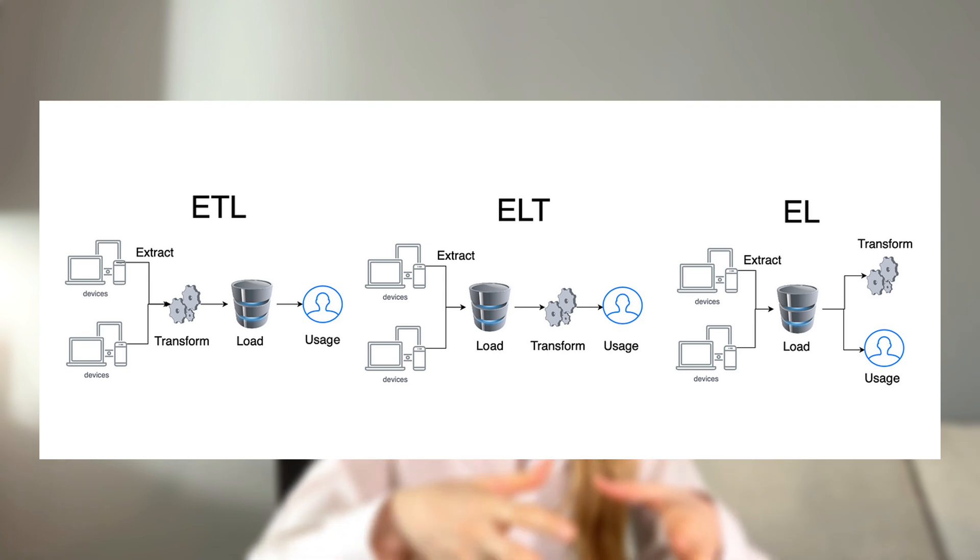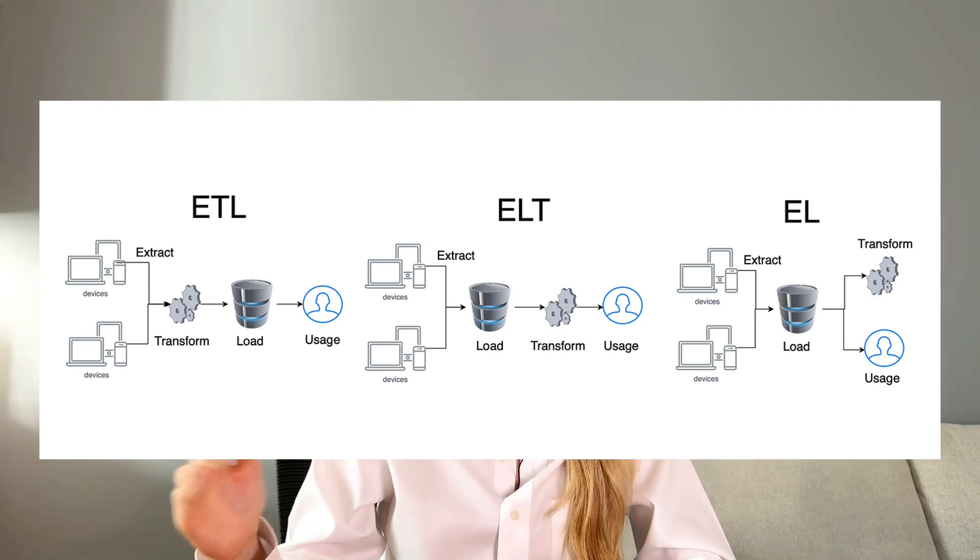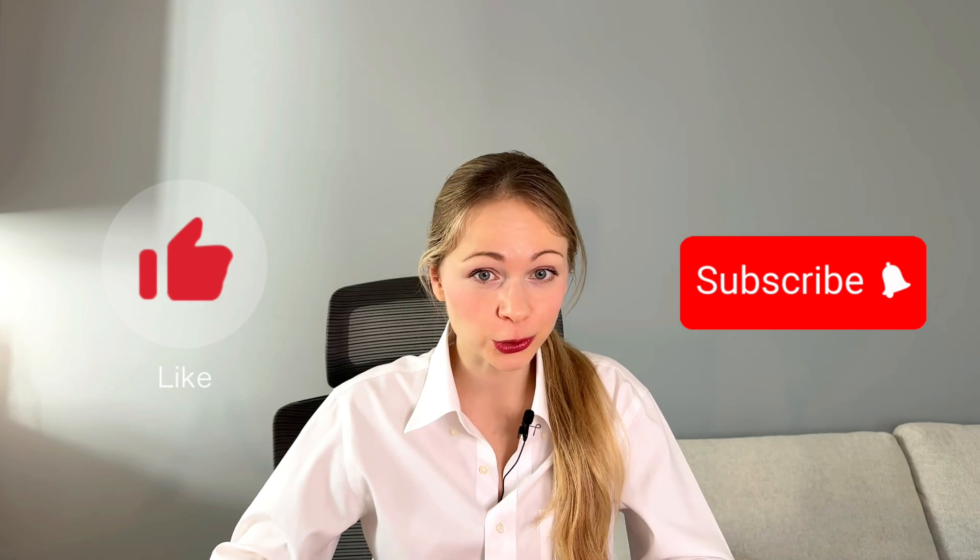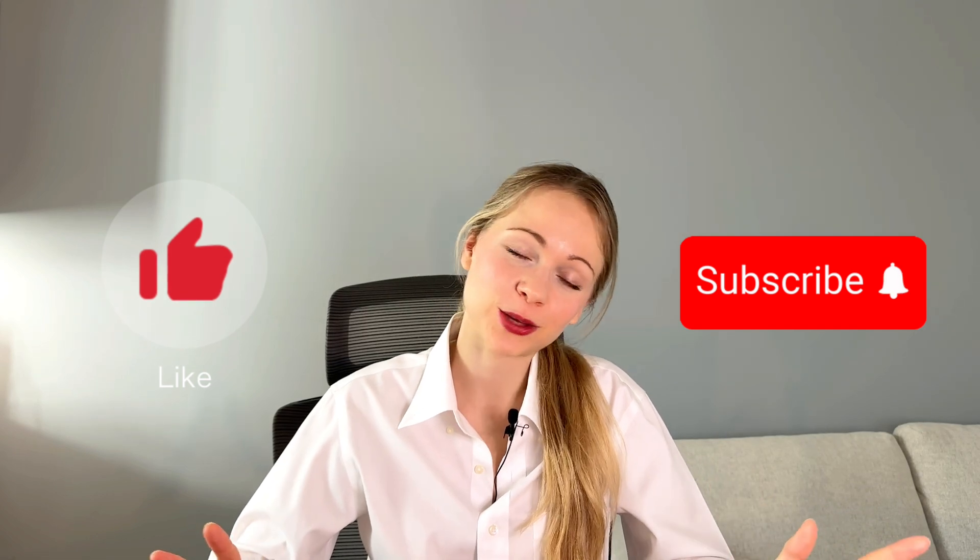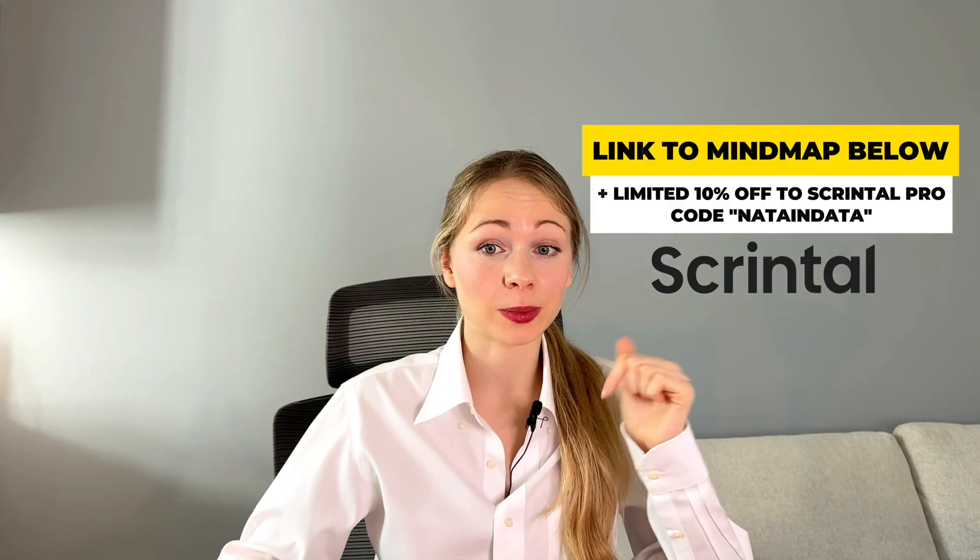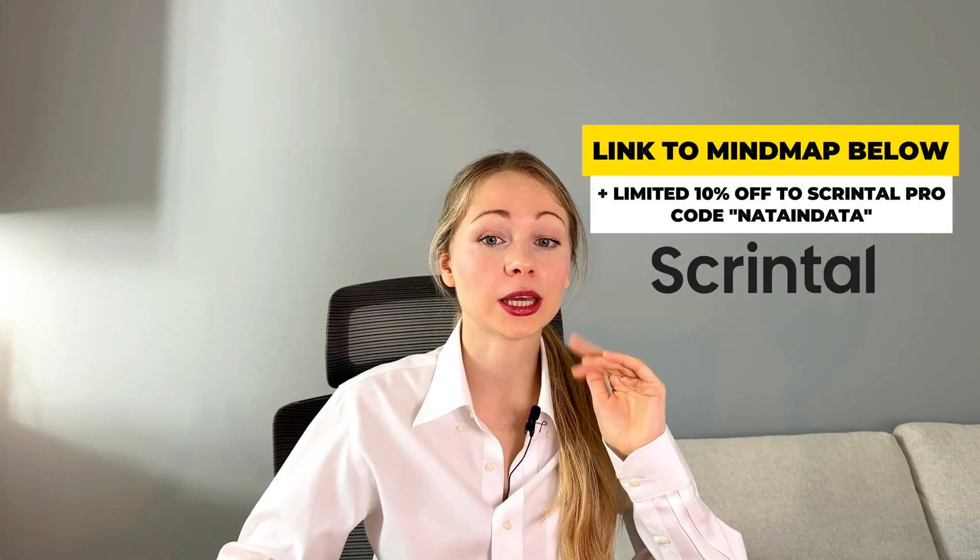Here you have it, dears. Curious to know if you like this format, please tell me if you want more, and don't forget to check out the detailed mind map below to deep dive into each topic. Until then, stay curious.